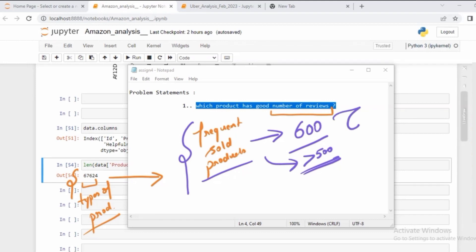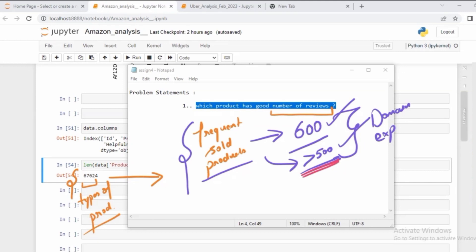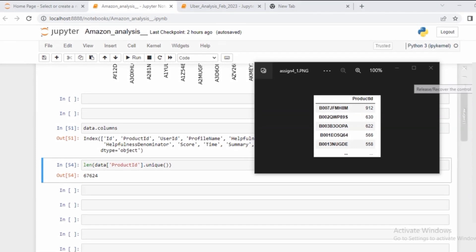You might ask how we come up with this threshold value. That's a very interesting question — it depends on the data behavior, and typically someone with domain expertise can suggest the best threshold value. Let me consider a threshold of greater than 500, meaning I need data where a particular product ID gets sold more than, say, 912 times.